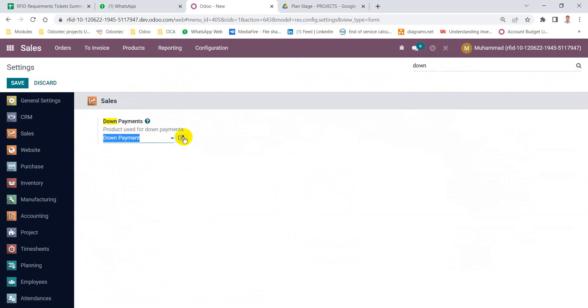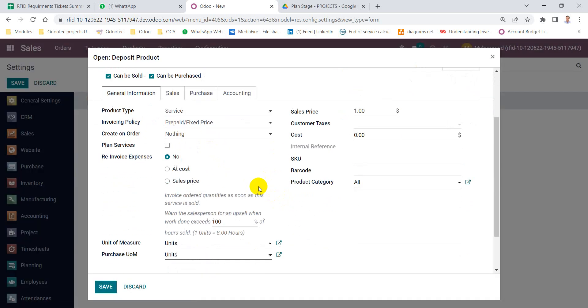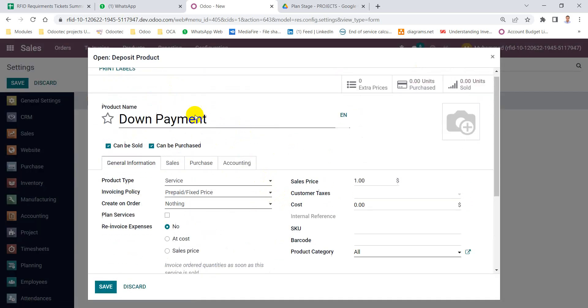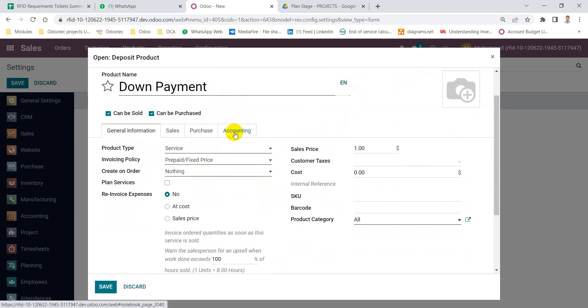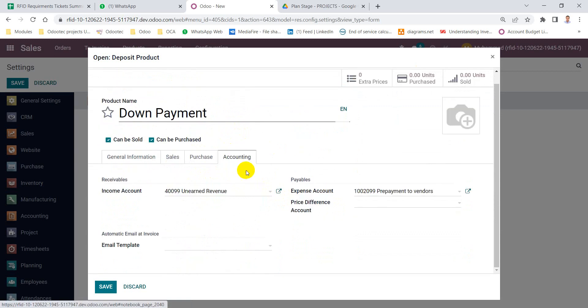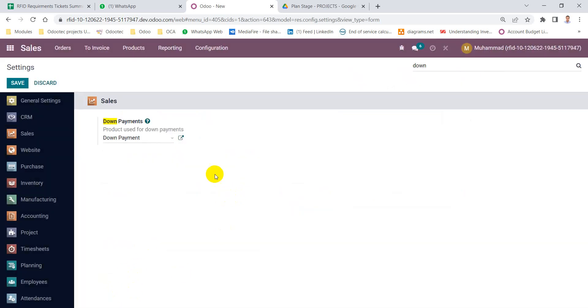And configure the down payment product. This product will be a service. And from the accounting tab, we will put here the account that we need to hit, like unearned revenue or customer deposits. Save settings.